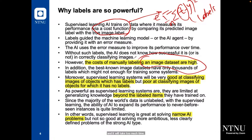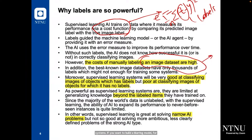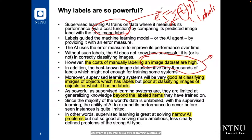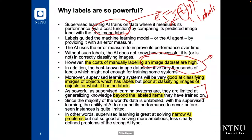The best-known image datasets have only thousands of labels, which might not be enough for training some systems. If you want to build a deep learning model, you may need millions and millions of images, which would take too much time to label. A supervised learning system will be very good at classifying images it has labels for, but will perform poorly at classifying images for which it has no labels. Supervised learning is limited to generalizing knowledge beyond the labeled items it has trained on, and has the ability to expand its performance to never-before-seen data only within the labeled scope.